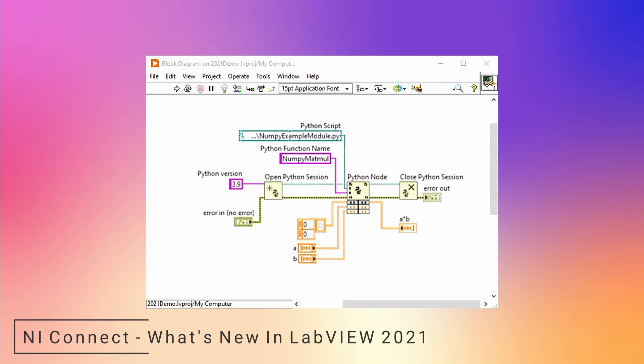NI made some changes to the interoperability in LabVIEW 2021. The Open Python Session function now takes an optional parameter for the path to the Python executable. This is a nice feature because LabVIEW now supports Python 3.7, 3.8, and 3.9. It maintains support for Python 3.6 but deprecates support for Python 2.7.